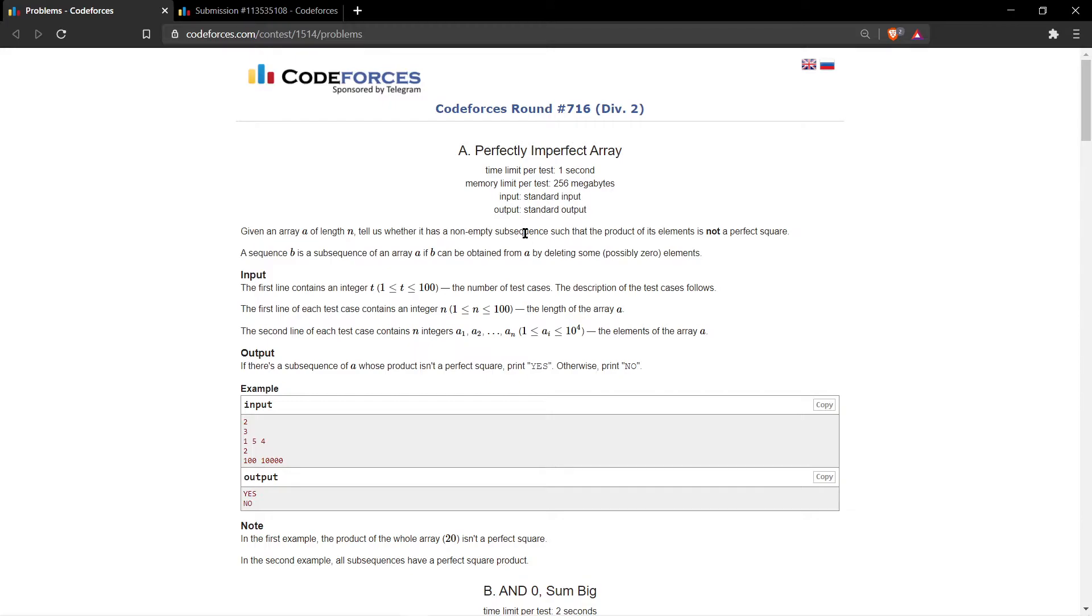is any element in that array that is not a perfect square. So basically, suppose you are given an array of one, two, three, four, five or any elements, you just need to check if there is any element